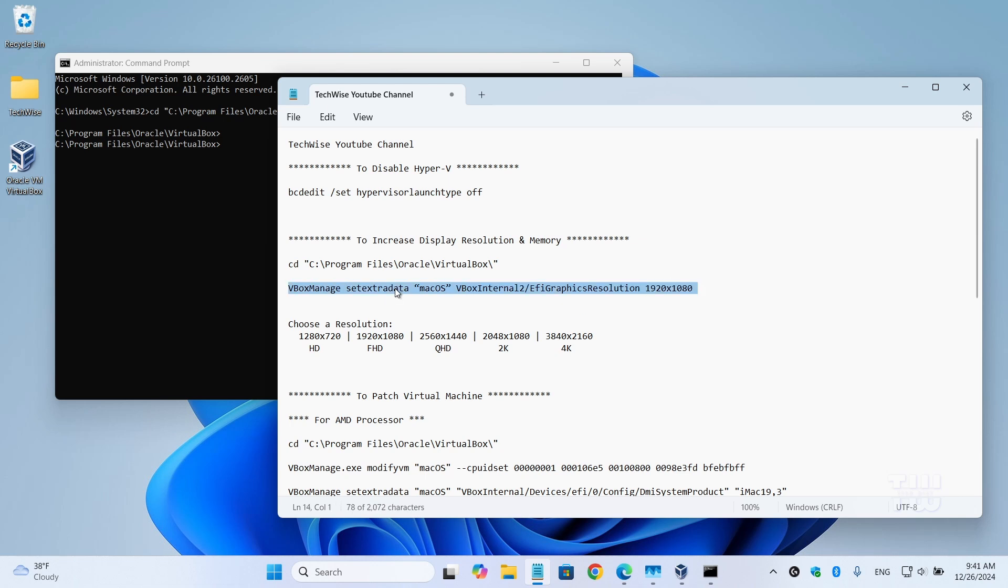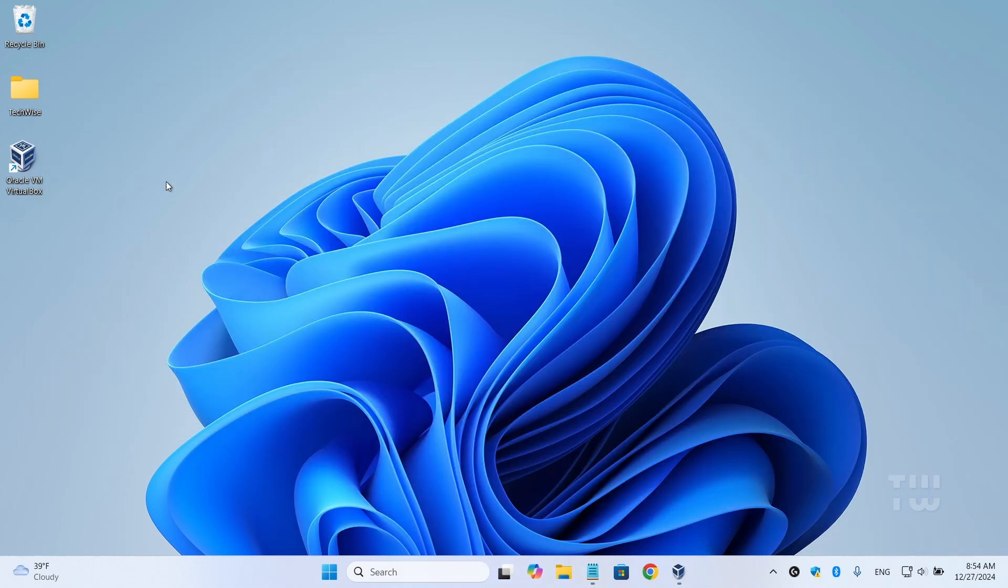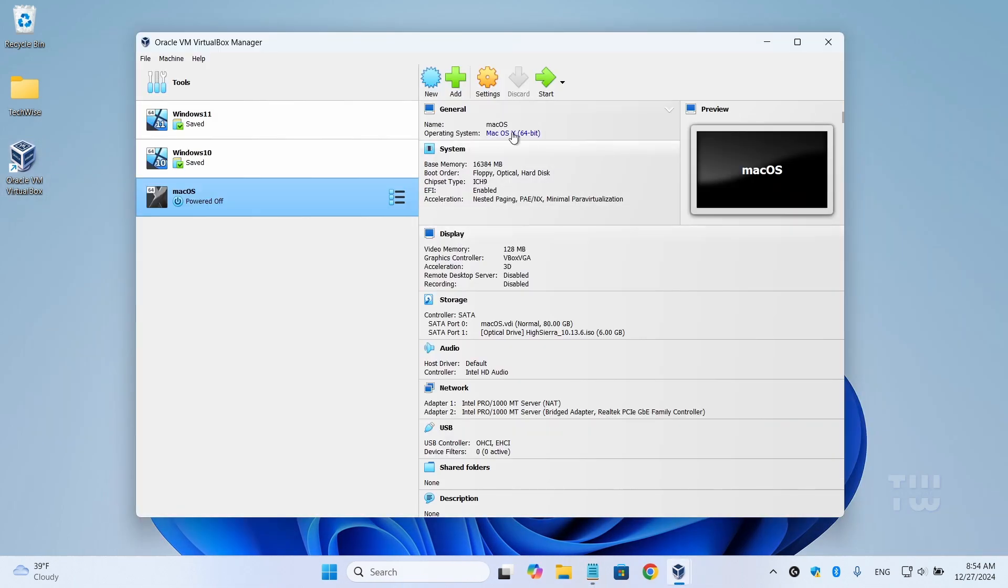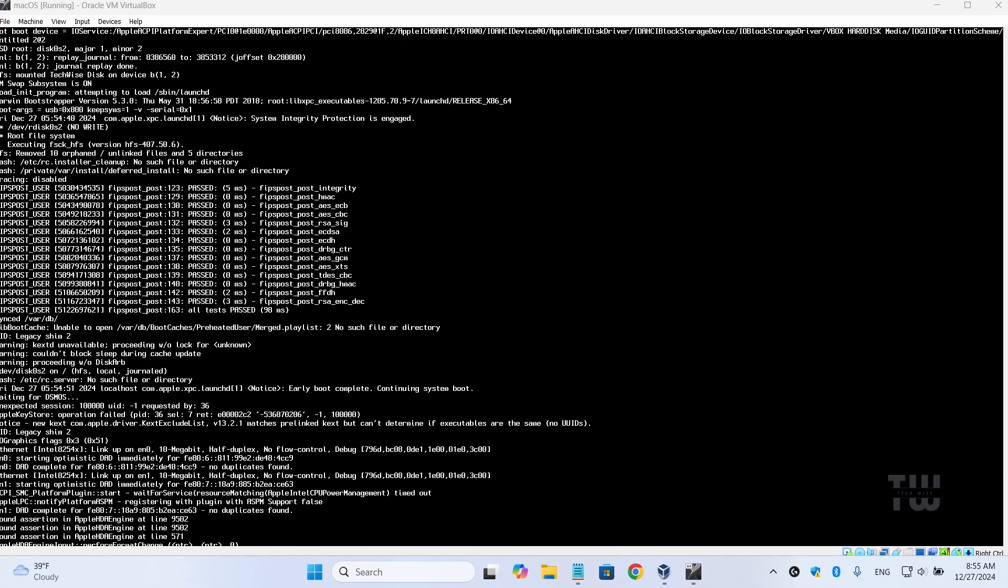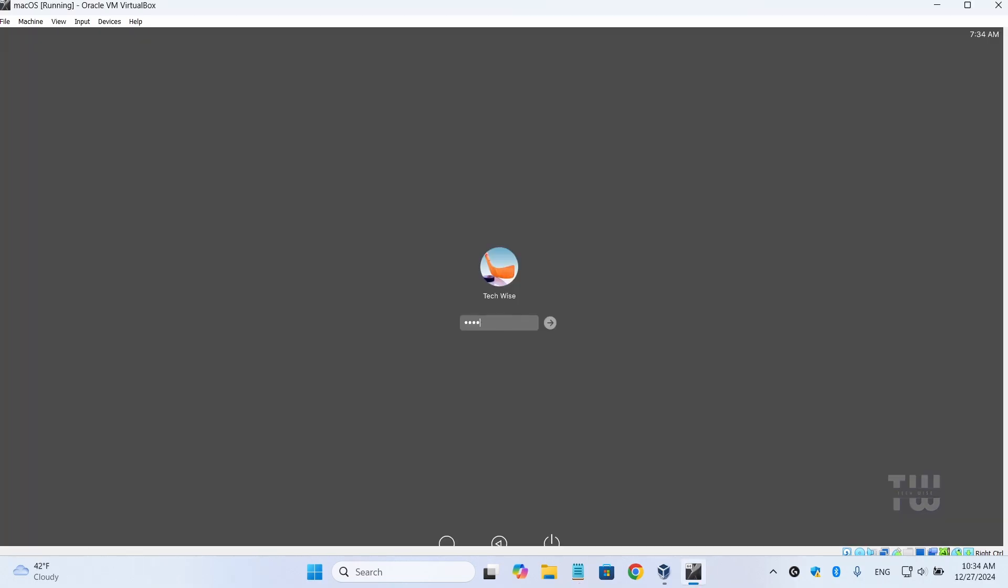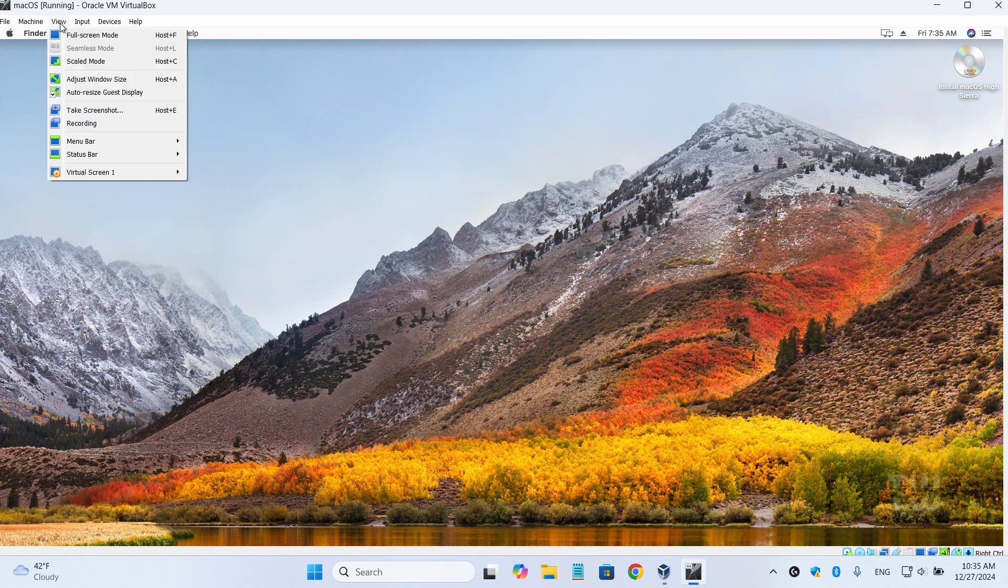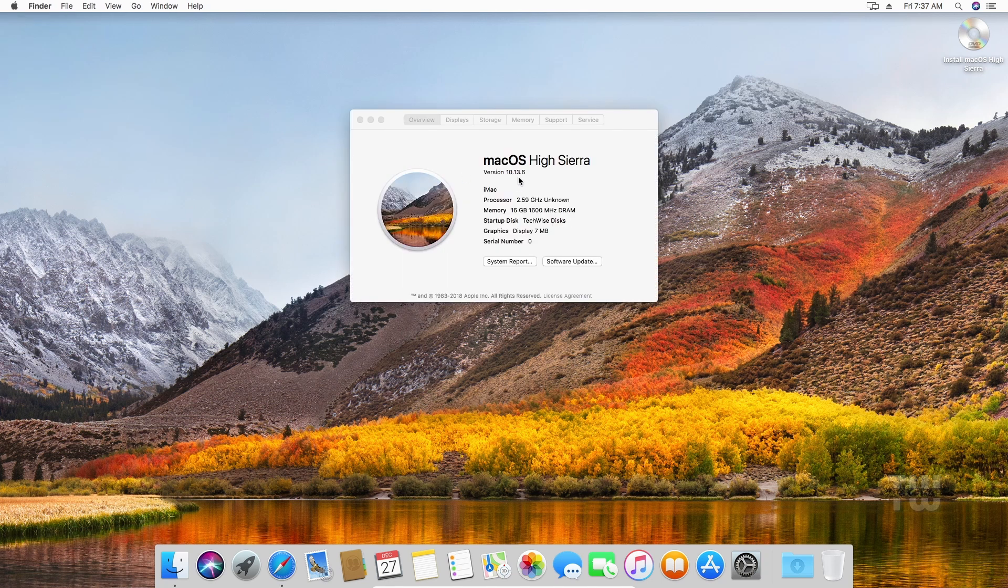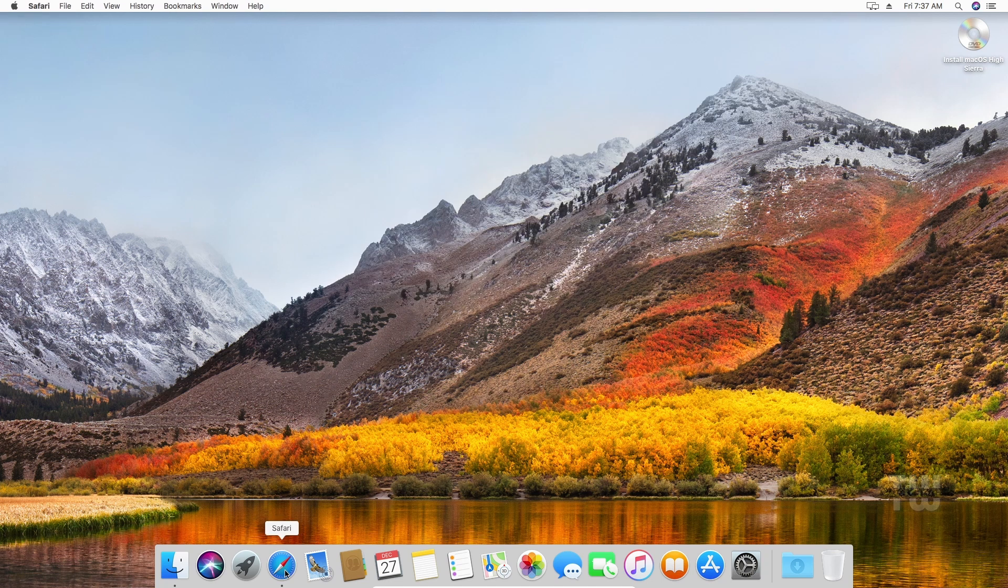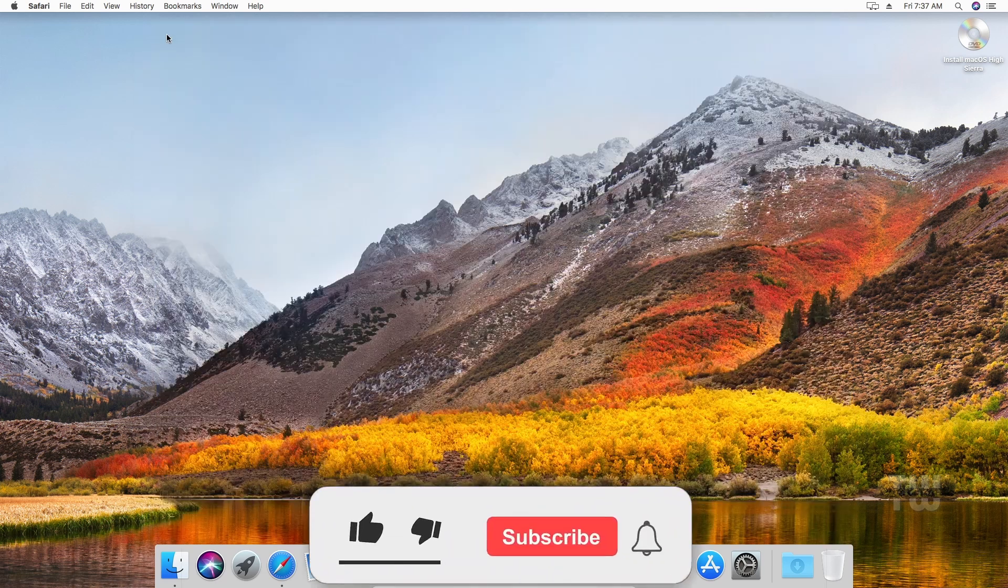Once you change the command, copy it and paste it into the Command Prompt window. Once done, close the window and let's start the virtual machine. And just log in with your username and password. You should now see the resolution has changed to 1920 by 1080. And now to switch to full screen mode, click on 'View' at the top left corner of the VirtualBox window. Select 'Full-screen Mode' from the dropdown menu. And now your macOS virtual machine will run in full screen mode for better experience.